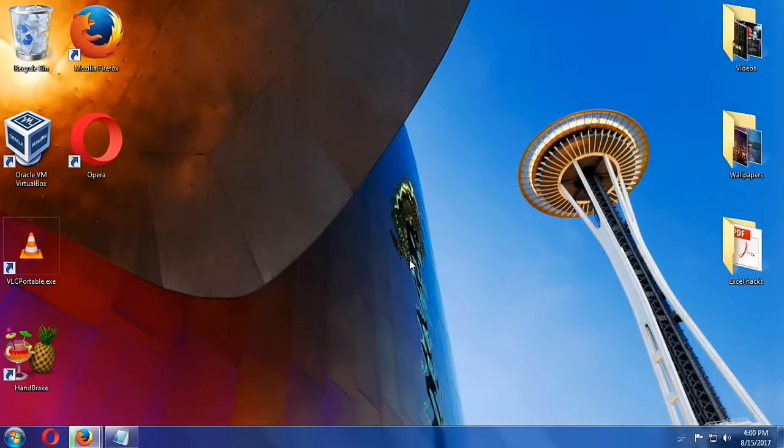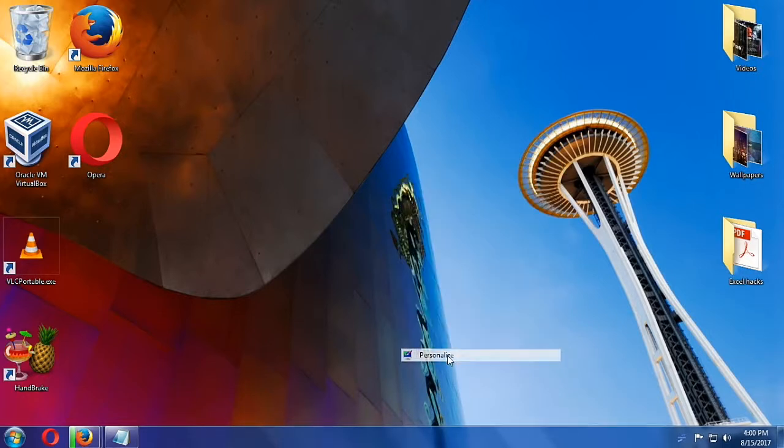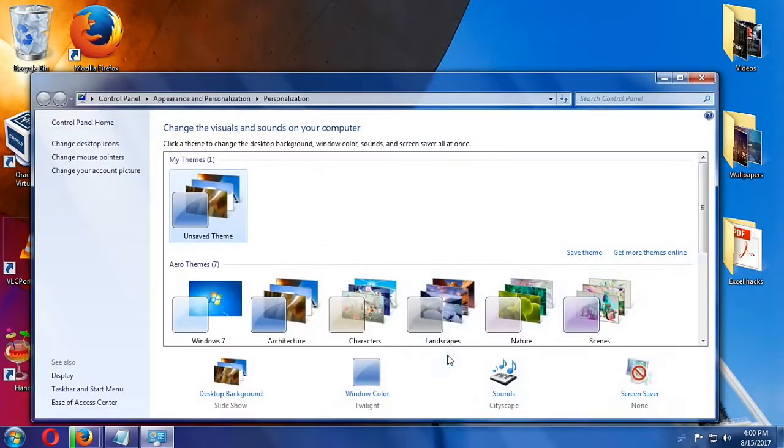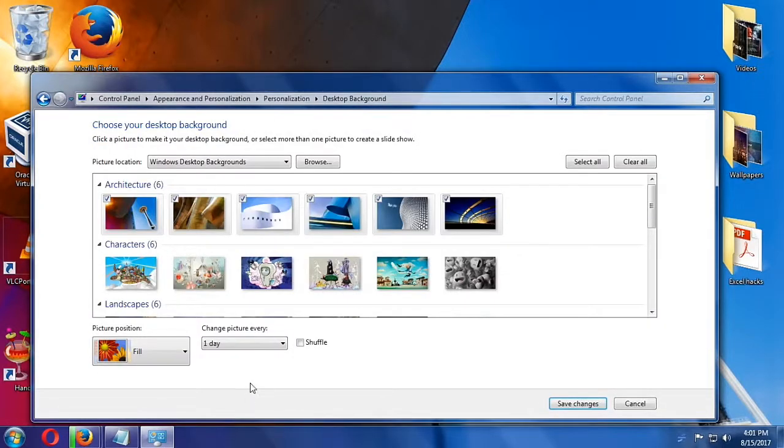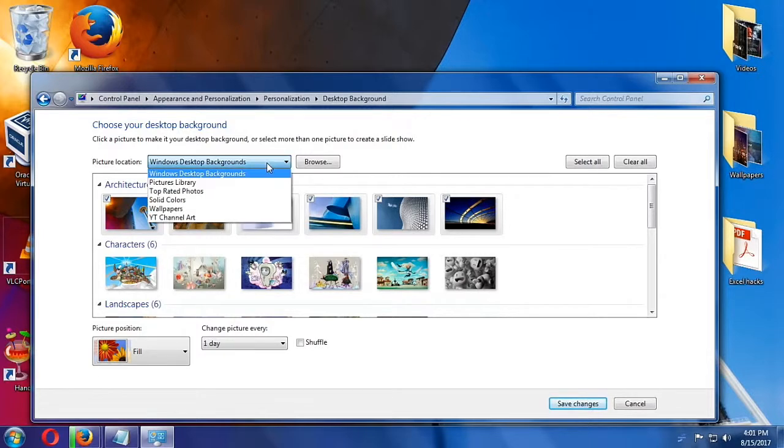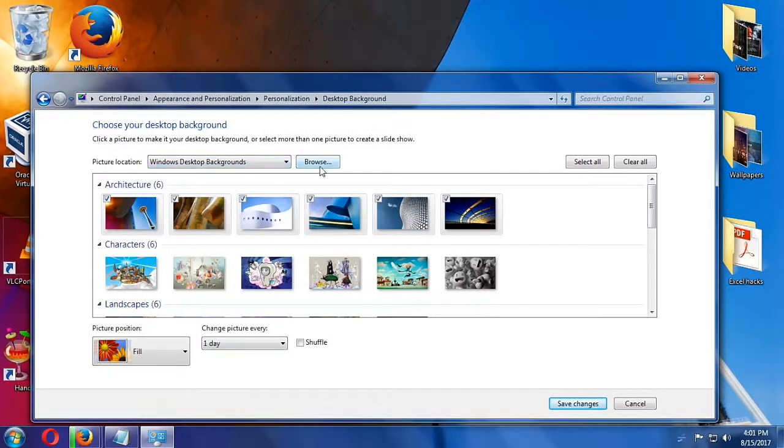To start off, we are going to right-click on our desktop and then choose Personalize. So in the Personalization tab, we will click on this part here which says Desktop Background, and then you can choose the folder where you want to change.